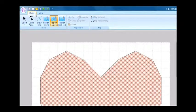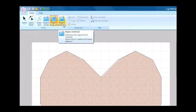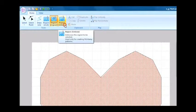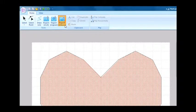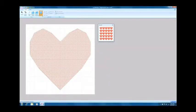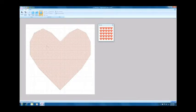Select the region emboss tool and click the heart region we entered earlier. The system will mark the region with diagonal blue lines.